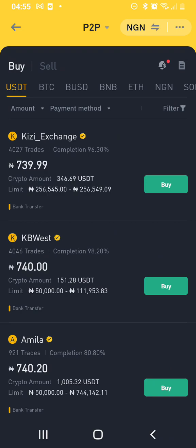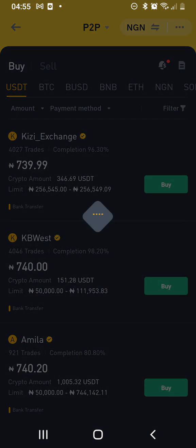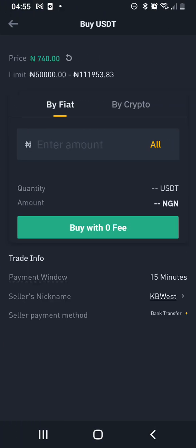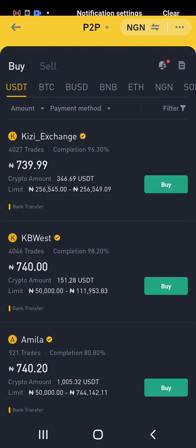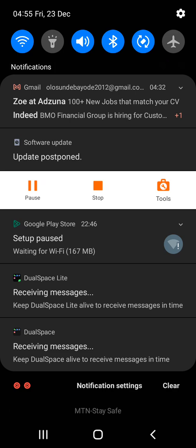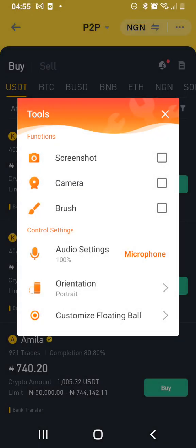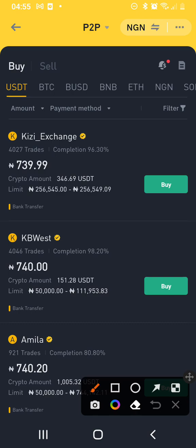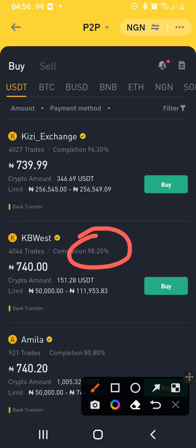When you look at USDT, just begin to scroll down. The only thing you need to check for is the rating. You can see this guy is having 98% rating — 98% rating. That's it essentially. You can see 98% rating, so it's very good. This guy will never disappoint you.